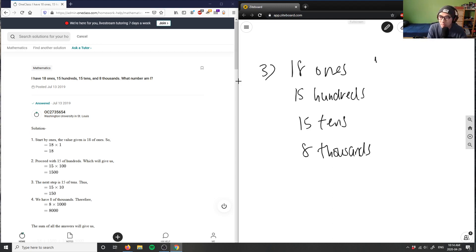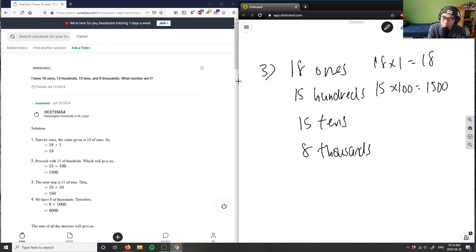18 times 1 is 18, 15 times 100 is 1500, 15 times 10 equals 150.